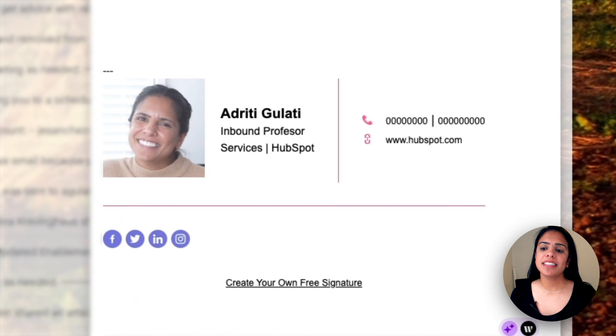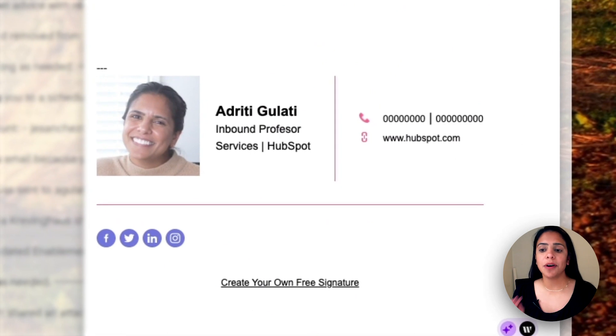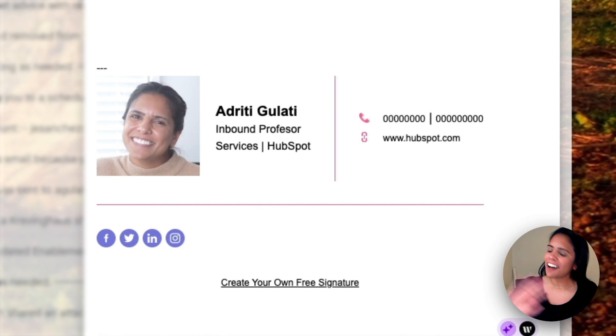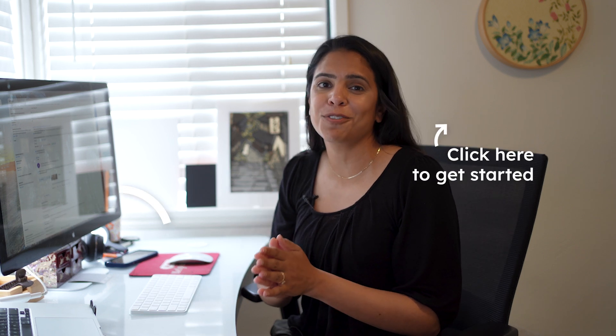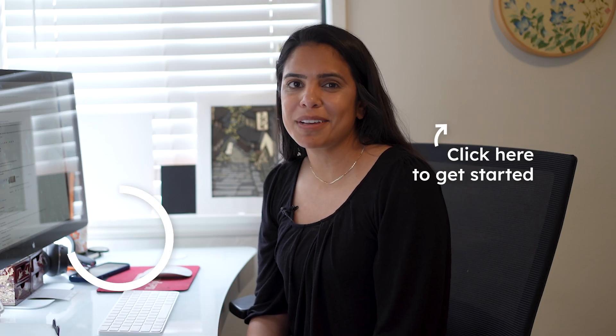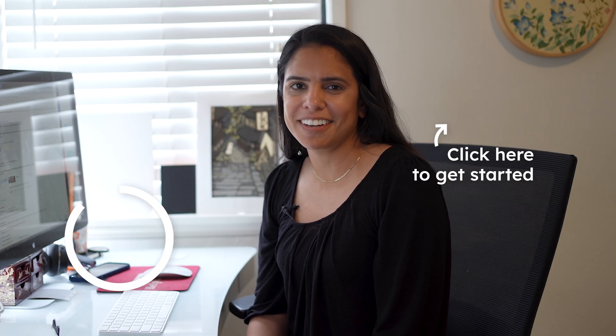And now you can see when I pull up an email ready to send, my email signature is there in all its glory. All right folks, if you're as impressed with the HubSpot free email signature generator, what are you waiting for? Click the link in the description and start using the free email signature generator today.